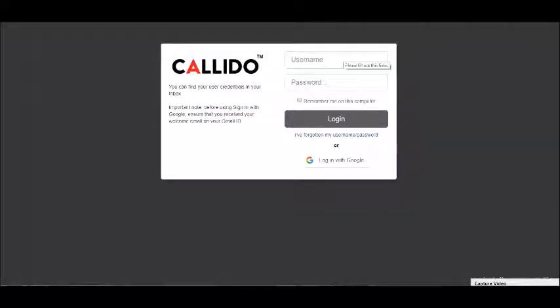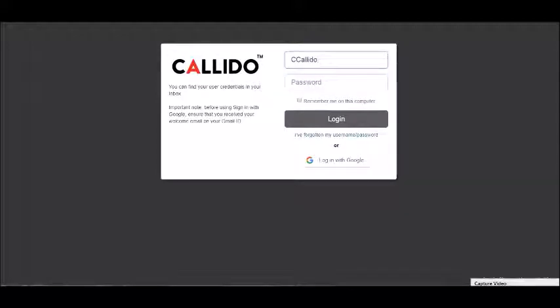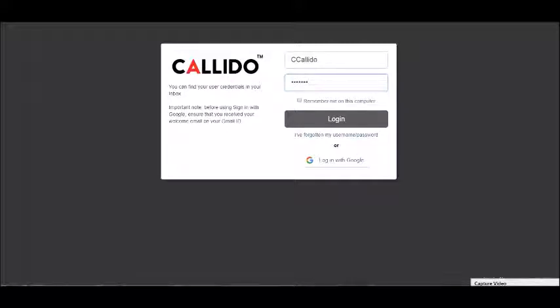This is an introduction to how to use your account in the Calido platform. Begin by going to your email and the URL that's been sent to you. Typically your username will be your email ID and the password will be Calido in lowercase unless you've changed it.